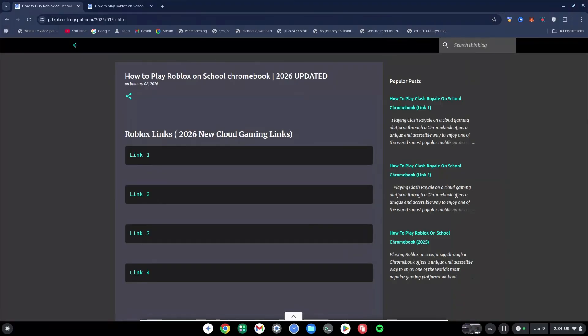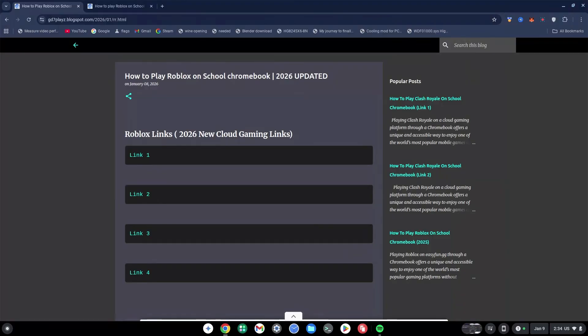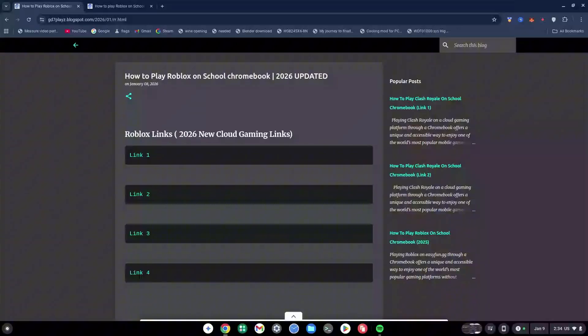Once again, listen and pay attention very carefully. Go down in the description and click on Website 1 to get to this specific page. Basically, there are four different cloud gaming links right here, but if you click on any of them, 99.9% of the time they're not going to work. So the workaround that I came up with...